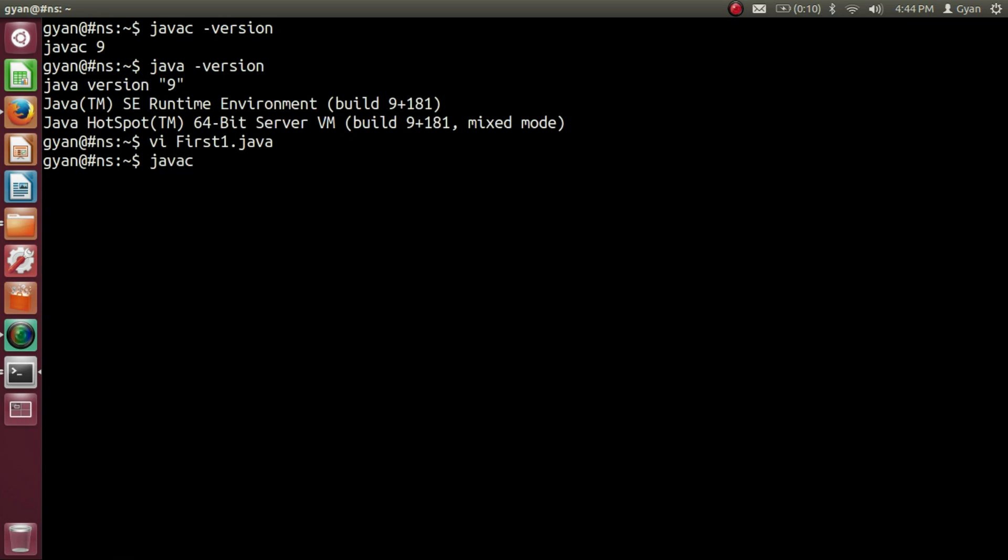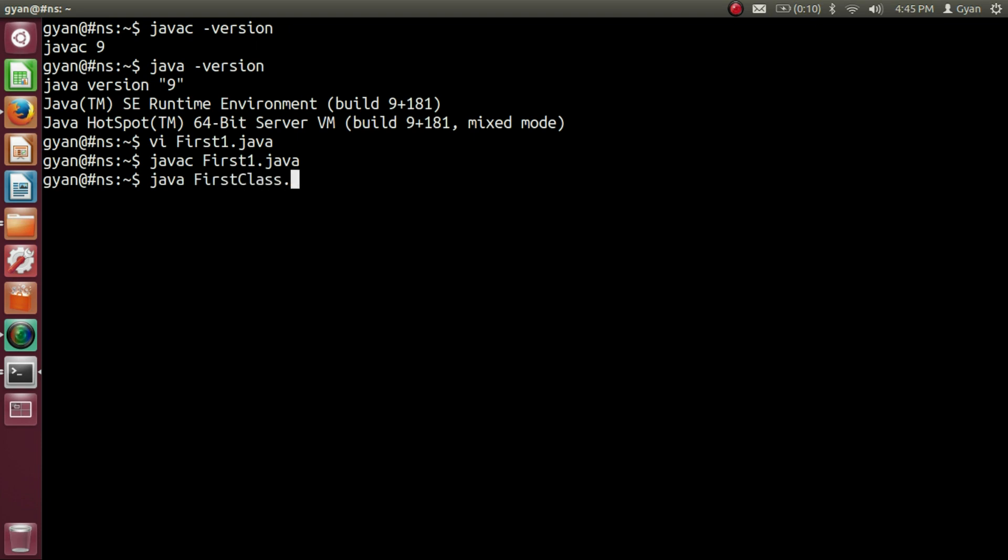javac first1.java. Press Enter. It compiles fine. Now run it. java first class. Remove the dot class. Press Enter. And it runs fine printing 5.5. So all the programs supported by Java 8 also will be supported by Java 9.